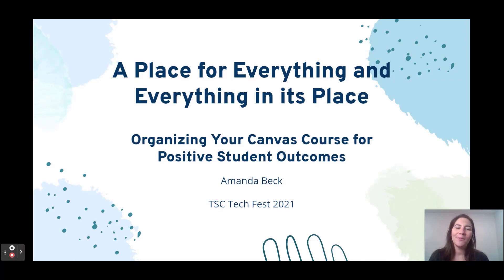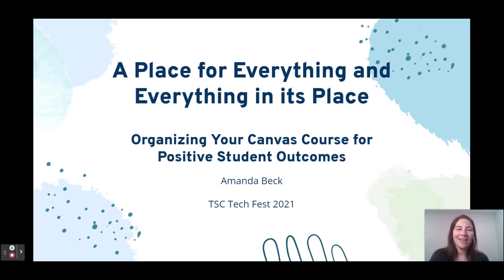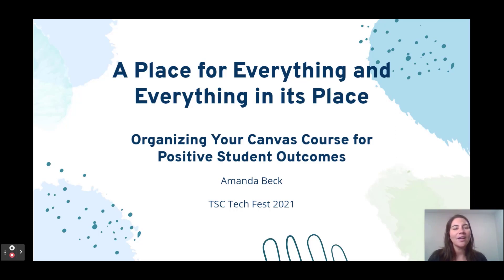Hello, and welcome to my session, "A Place for Everything and Everything in Its Place: Organizing Your Canvas Course for Positive Student Outcomes." My name is Amanda Beck, and I'm really excited to be here with you. I hope that this ends up being a valuable session and that you have a chance to take away some ideas of how you can use Canvas more effectively with your students.